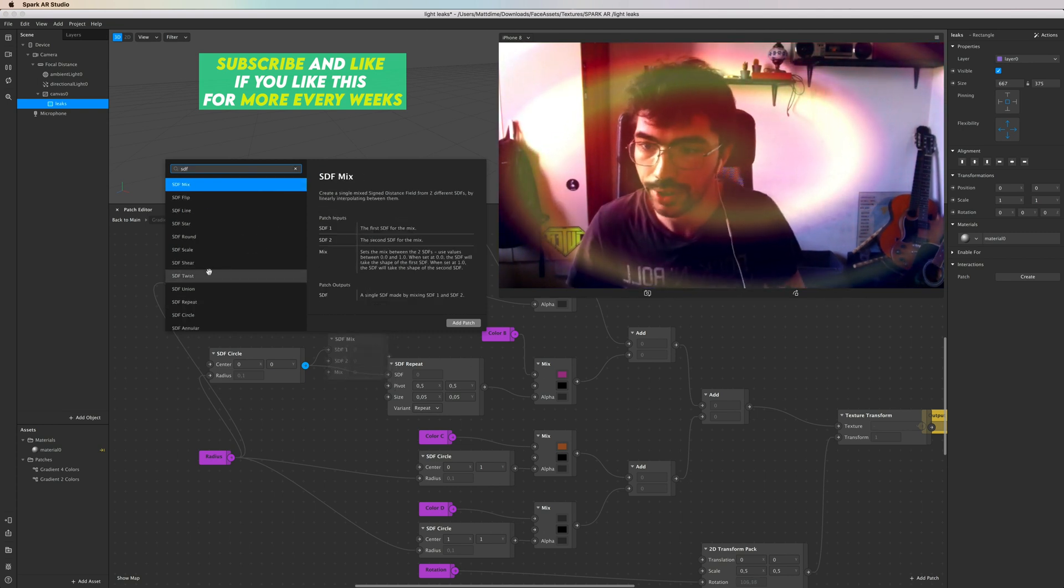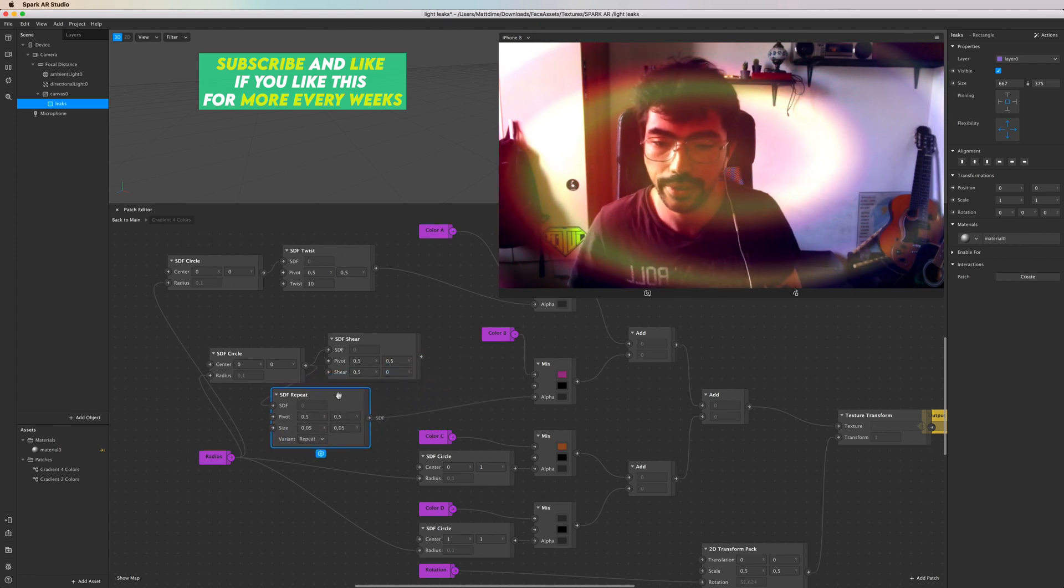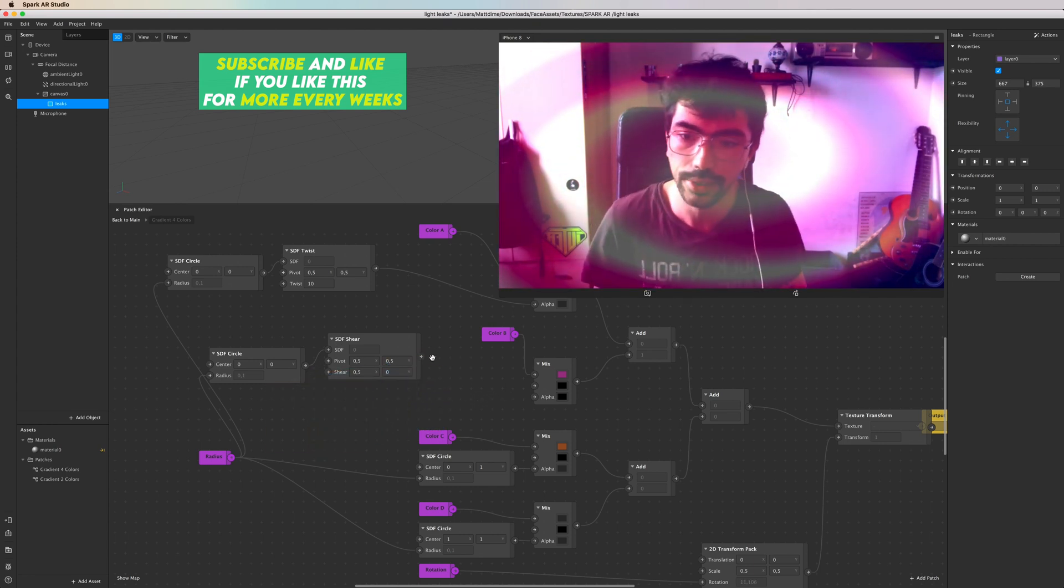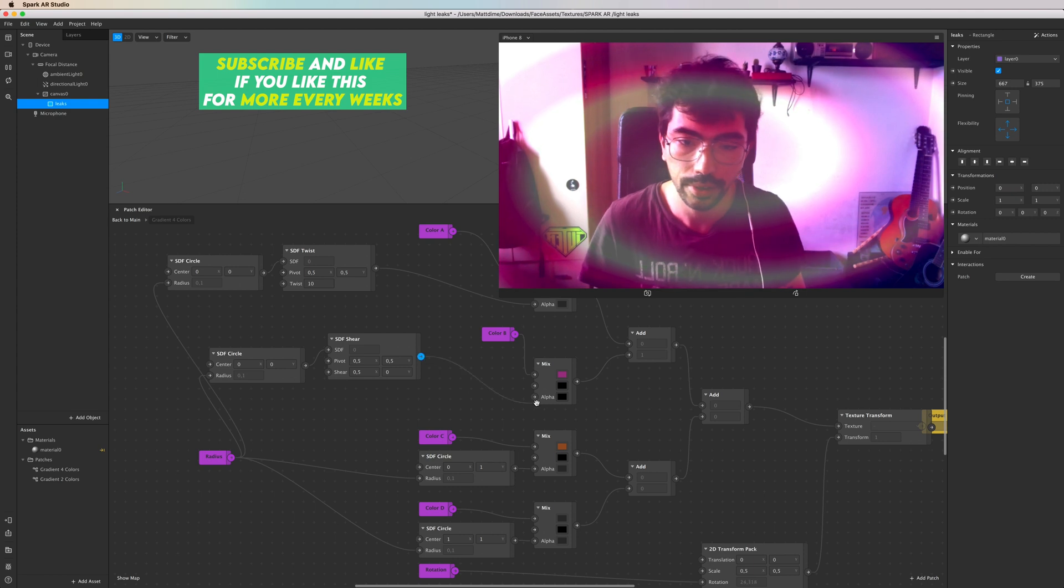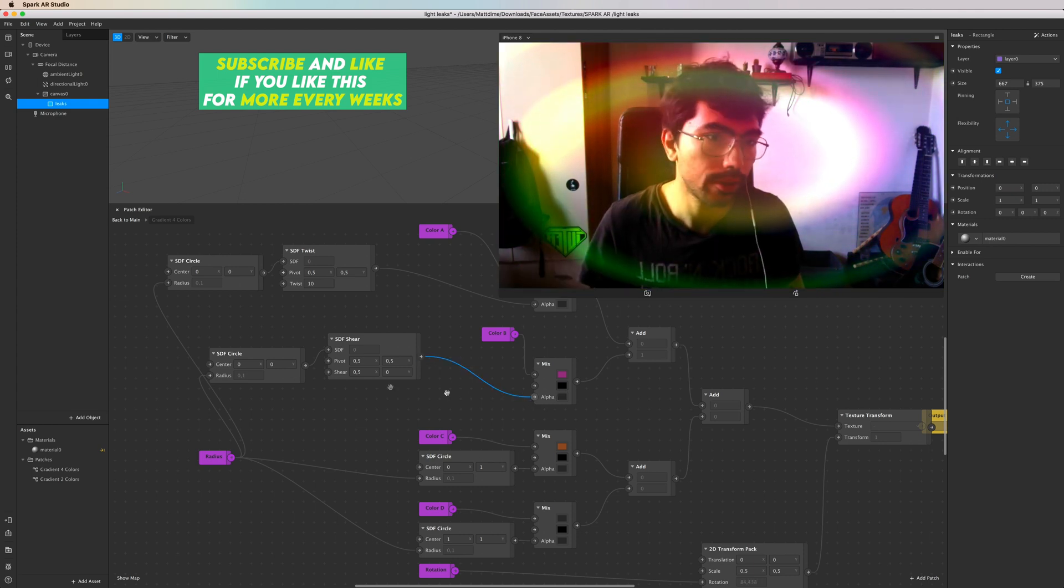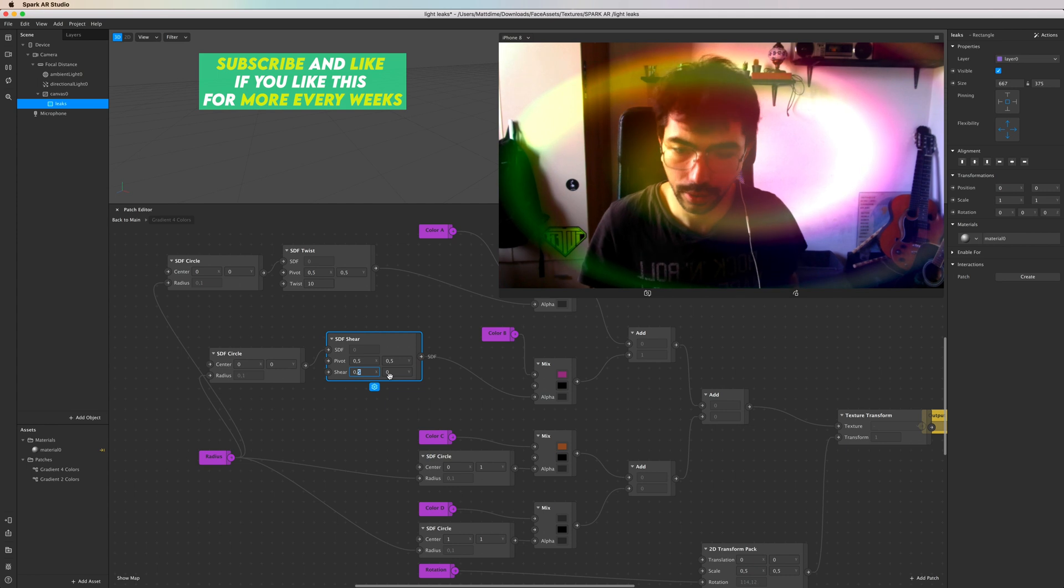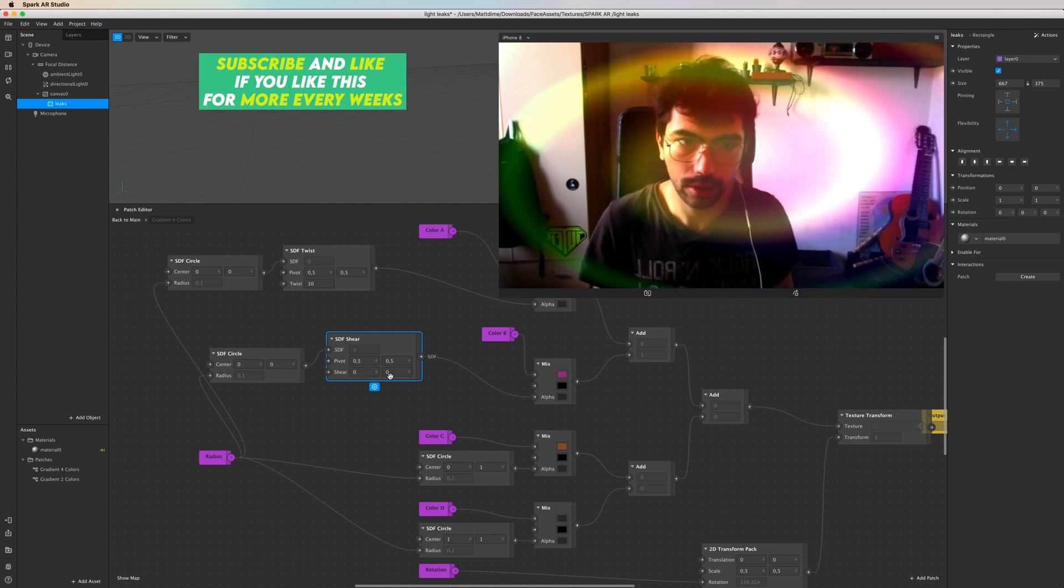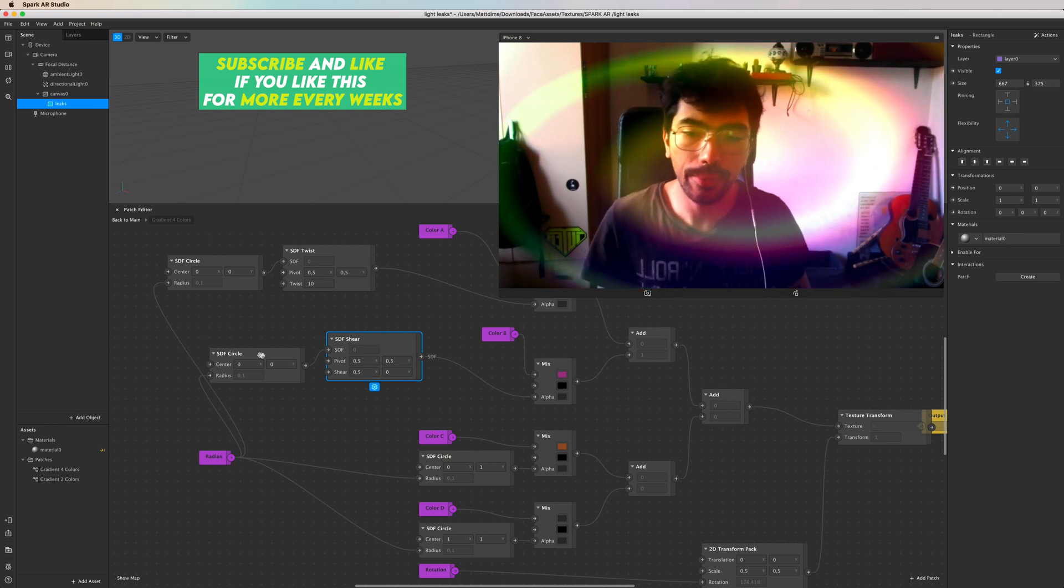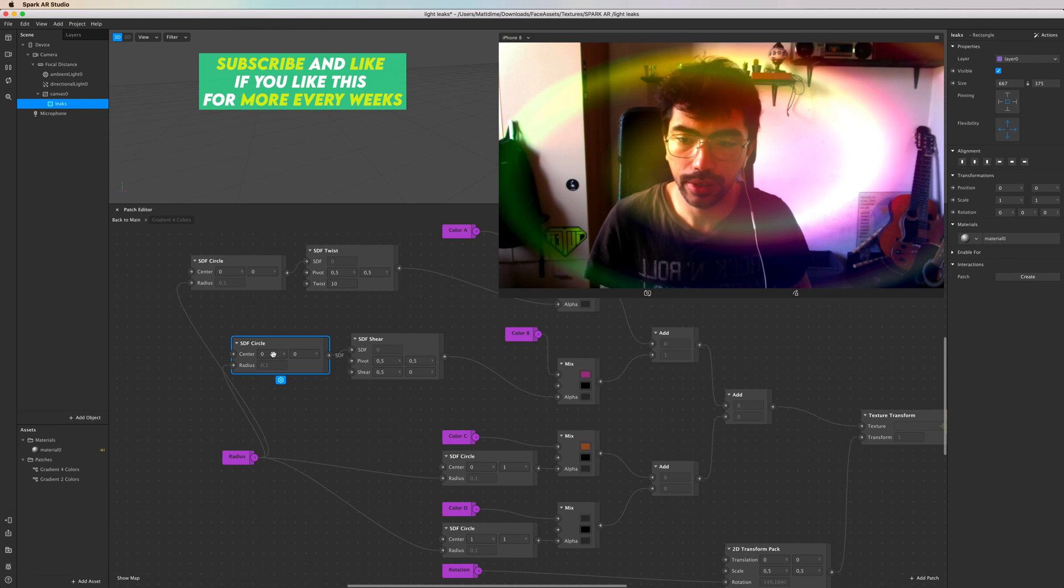Alright, doesn't really change anything, but let's try with an SDF - just repeat with this lighting things, it doesn't really work. You can see something happens.